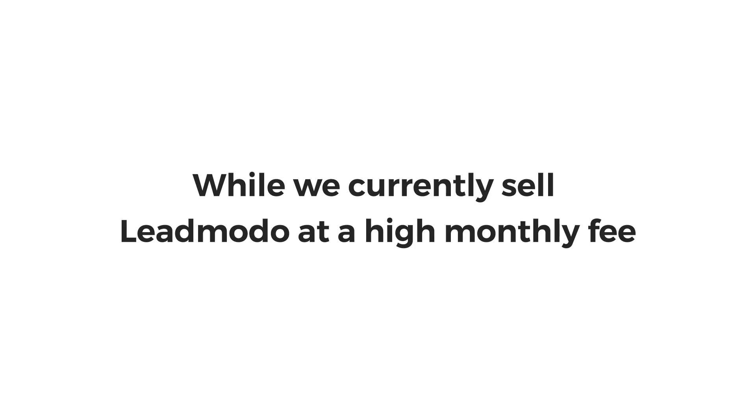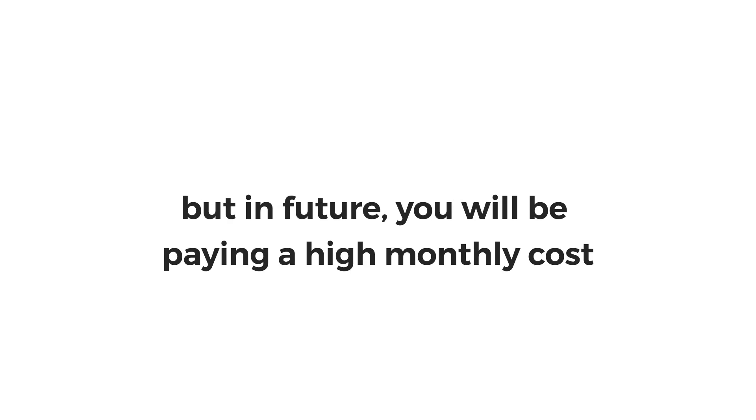While we currently sell LeadMoto at a high monthly fee, you don't have to pay that right now. Well, not at least right now. But in future, definitely you will be paying a high monthly cost.